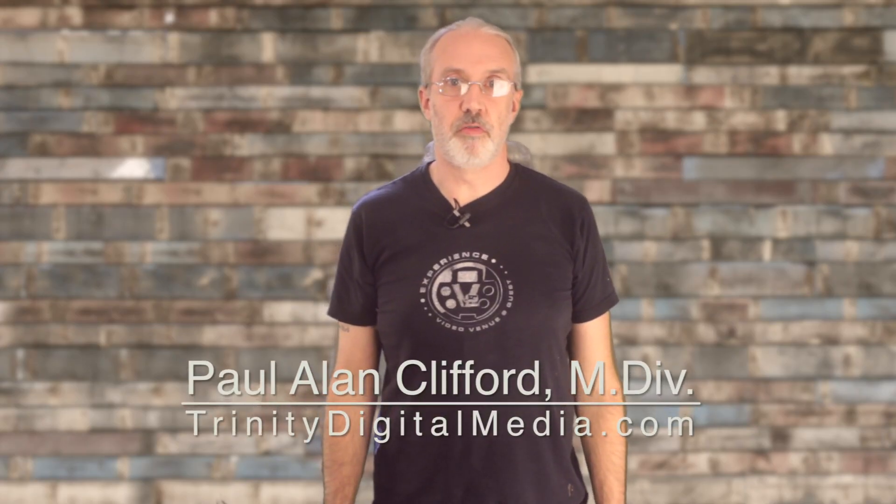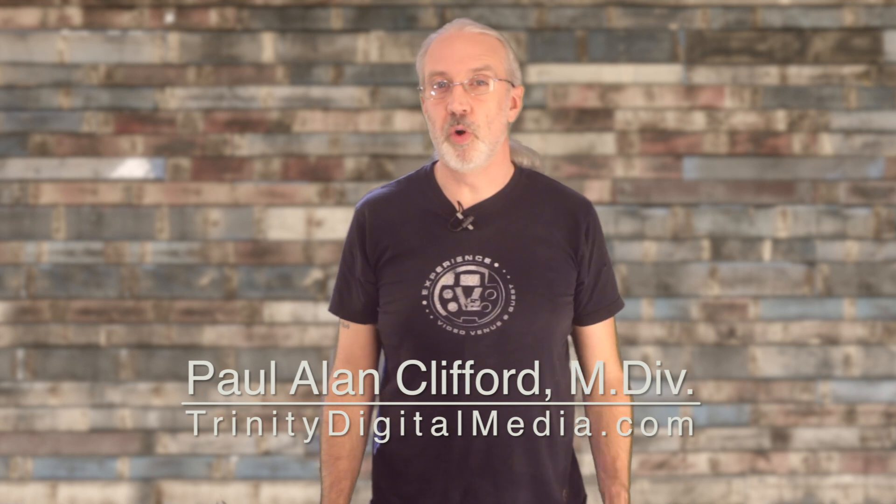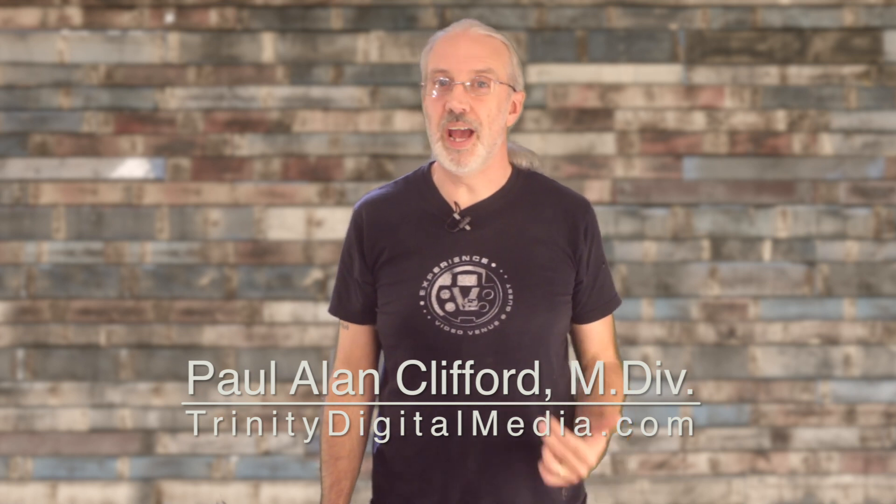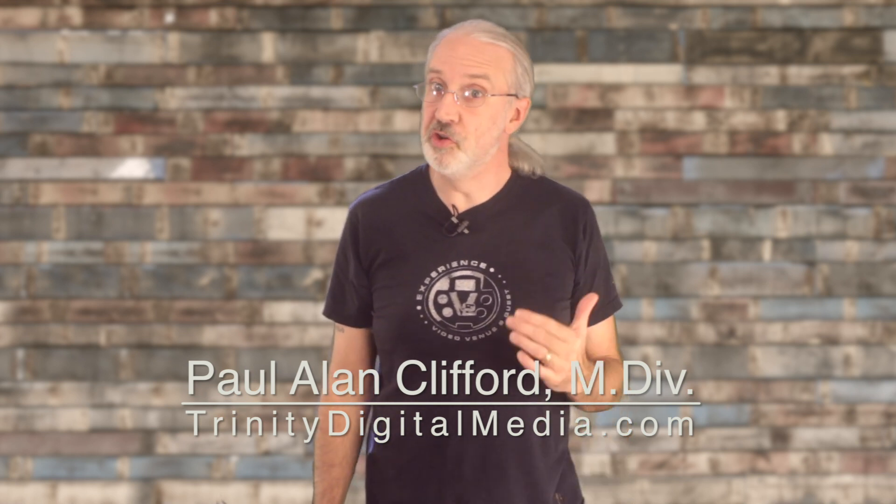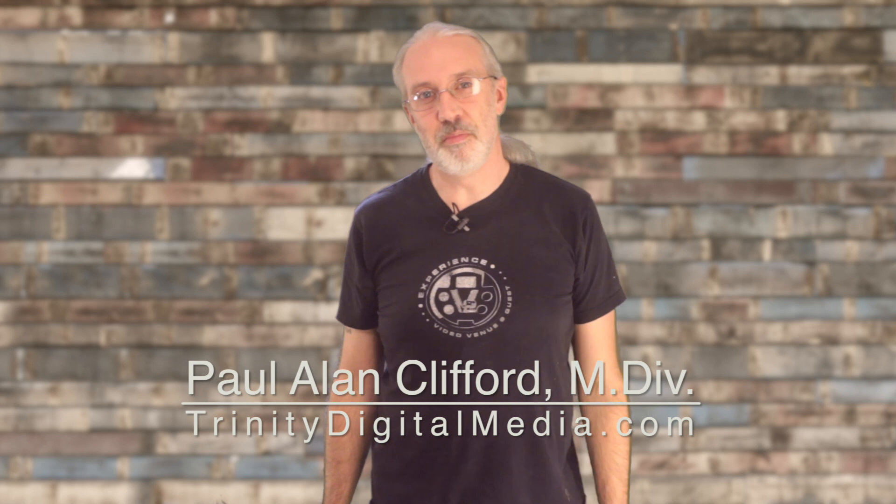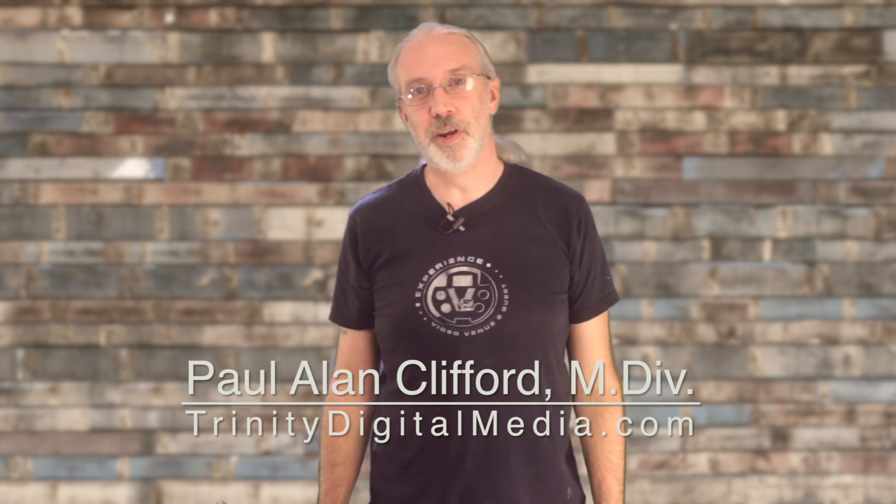Hi, I'm Paul Allen Clifford from TrinityDigitalMedia.com, where you can find hours of ChurchTech tutorials just like this one, courses in my exclusive community ChurchTechU.com, because ministry loves company.